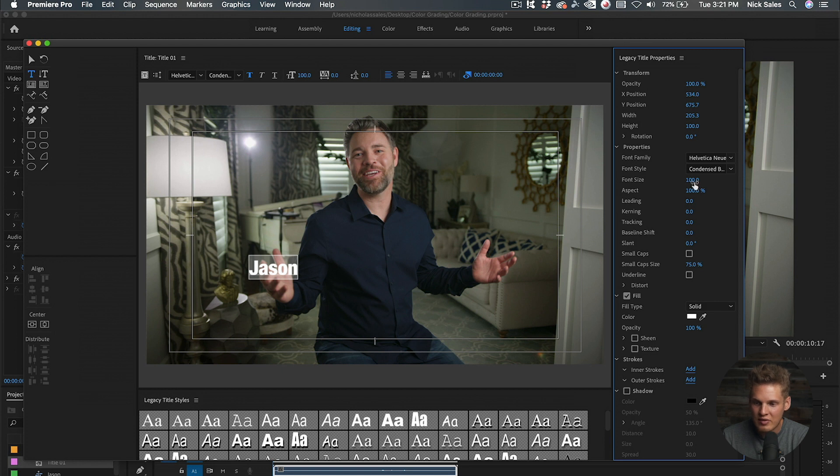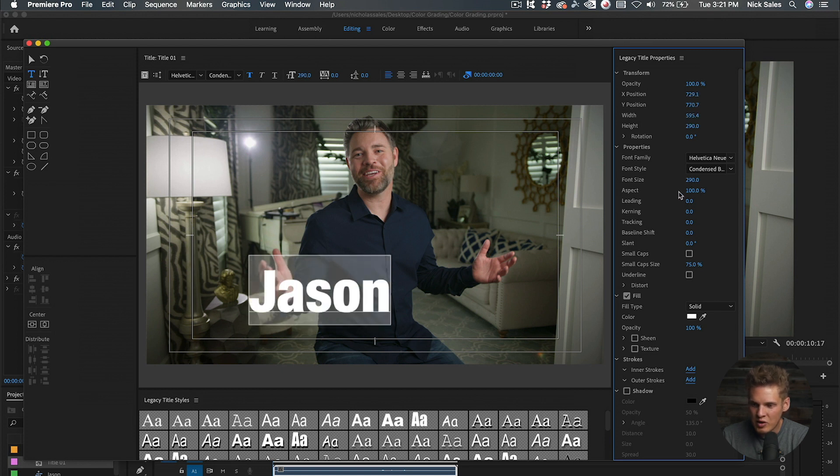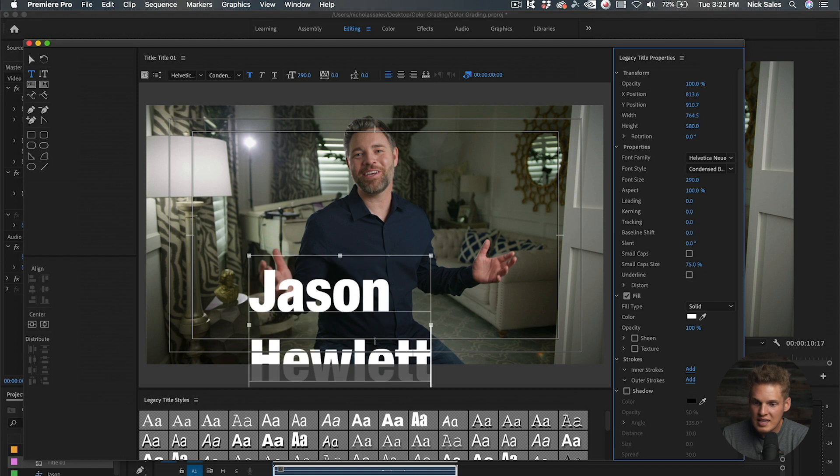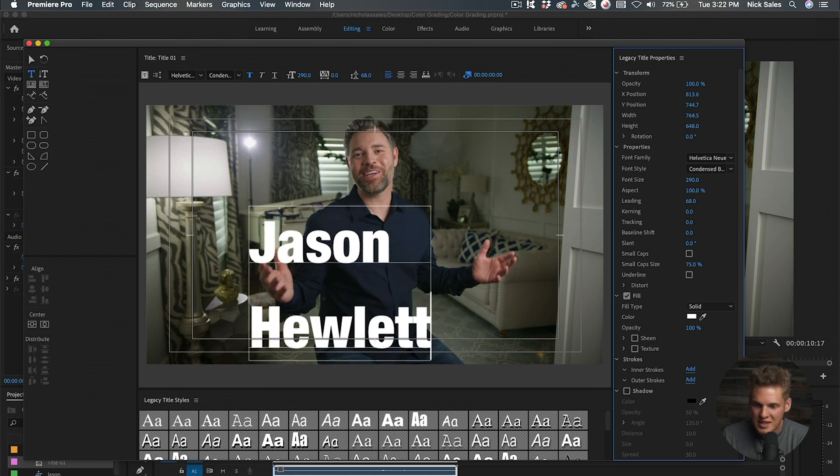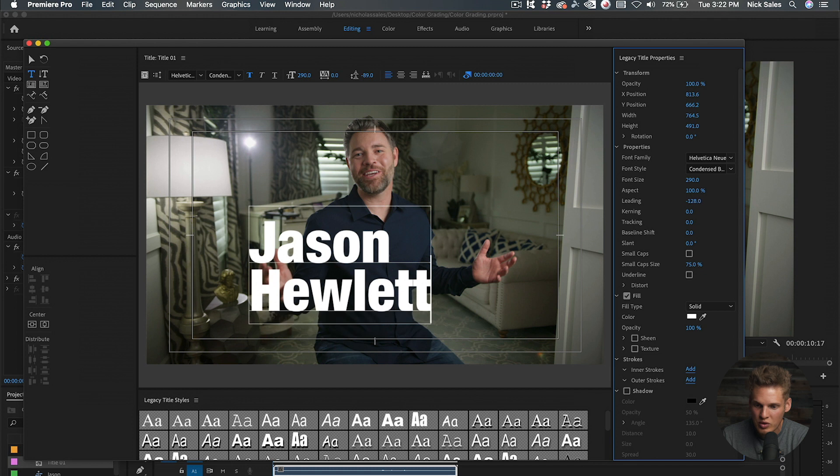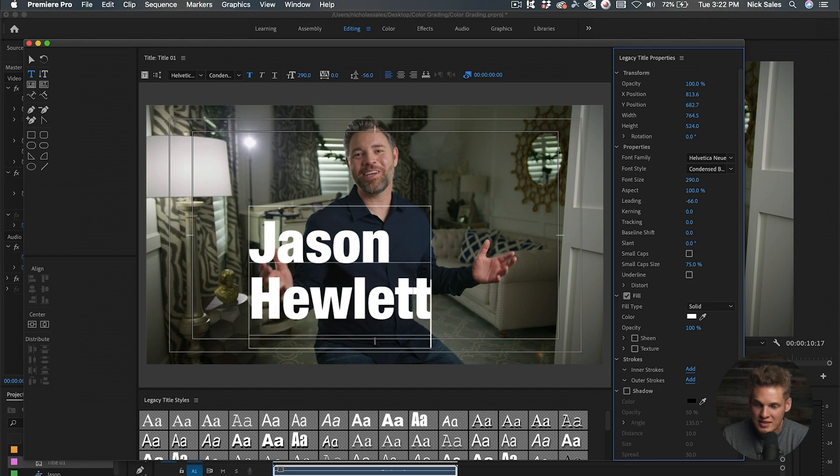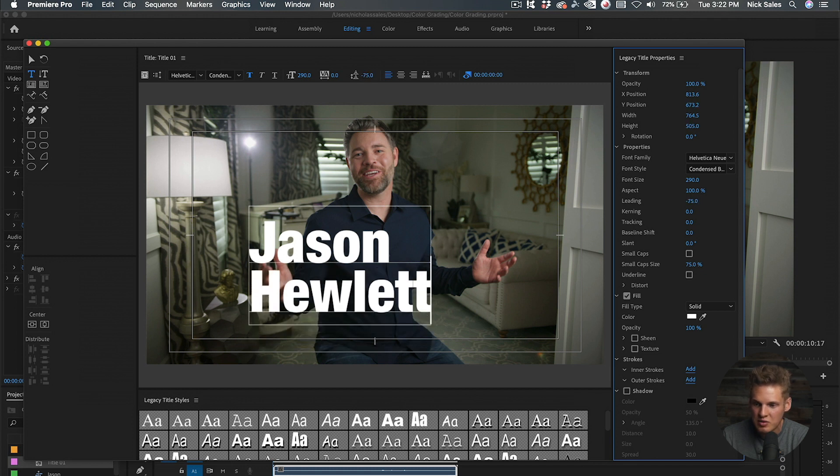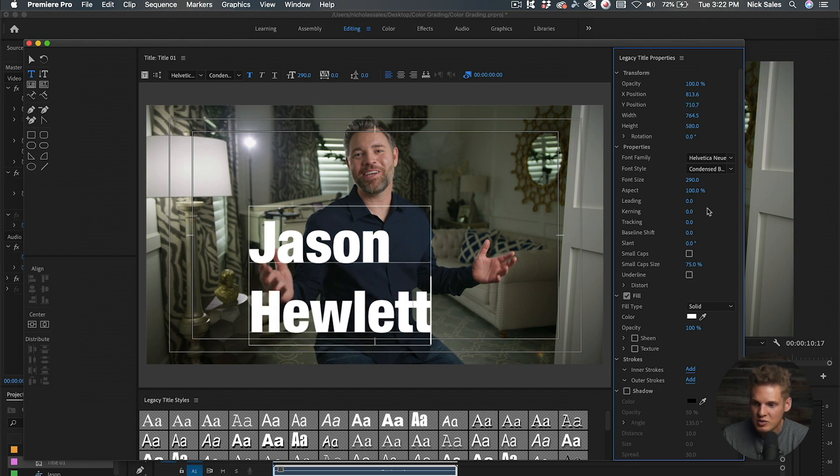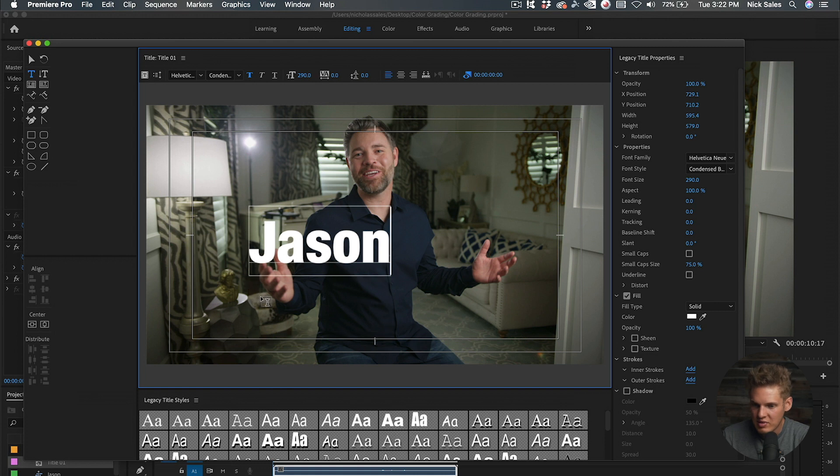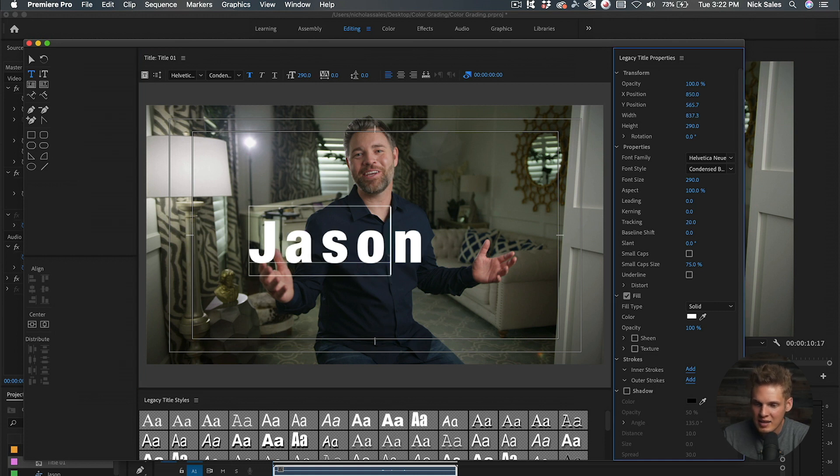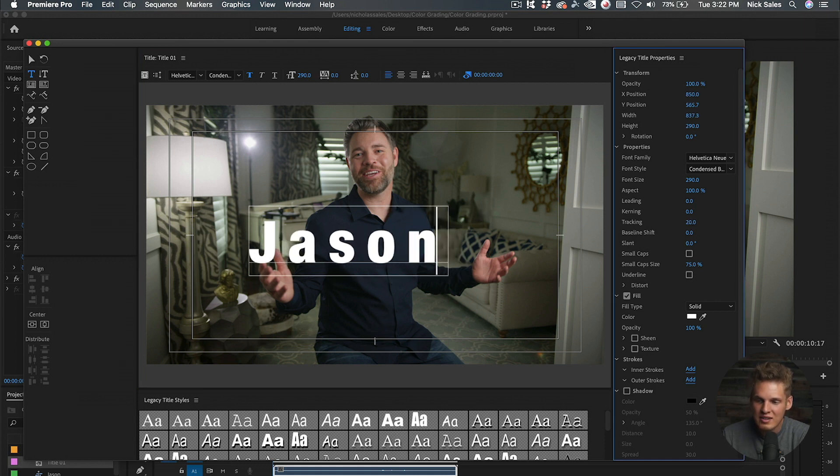From there we can adjust the font size. Aspect I don't really use. Leading is what happens if there's two different lines of text—if you increase that, it'll increase or decrease the distance between the two lines. We're going to keep that at zero and leave this on the first one. Tracking creates space in between the letters.